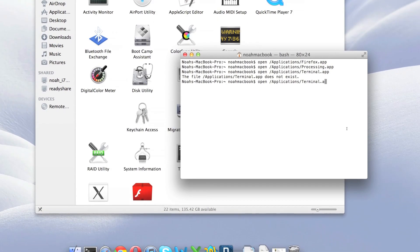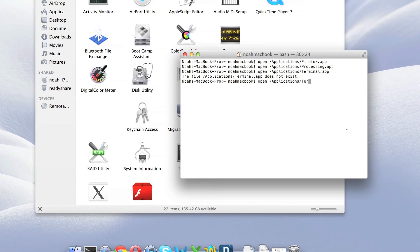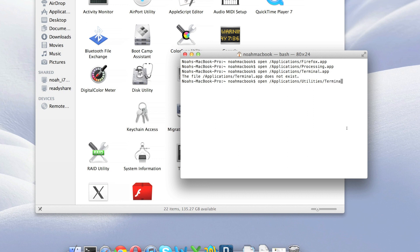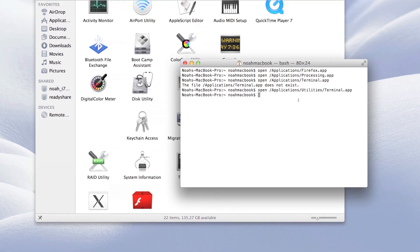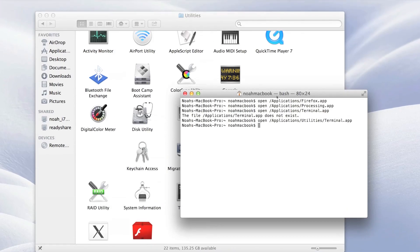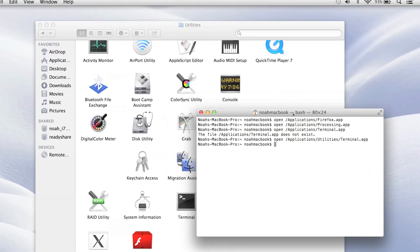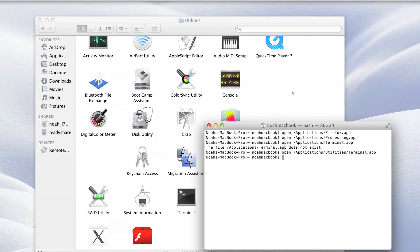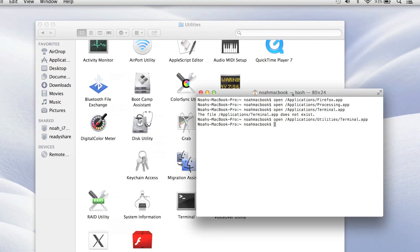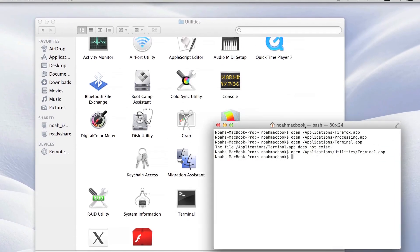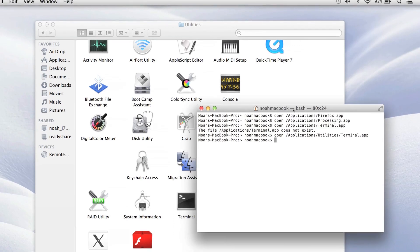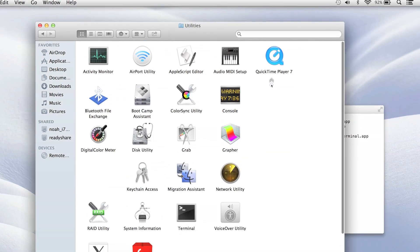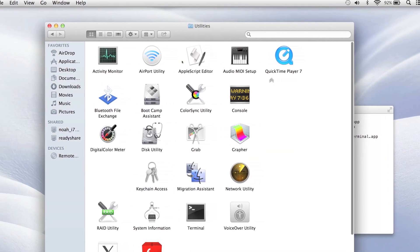So if I then wanted to open the terminal, I would have to go applications slash utilities slash terminal. Now terminal, well I've already got terminal open so it's not going to open another window, but that's how you would do it if you're trying to open one of these.